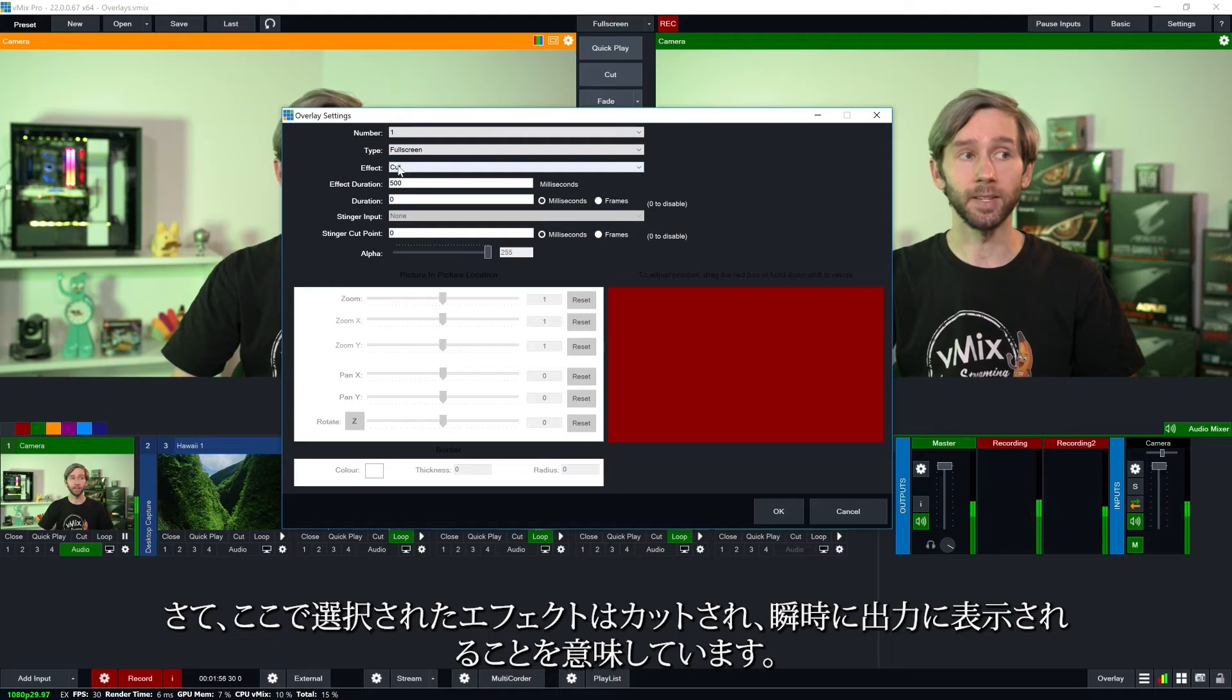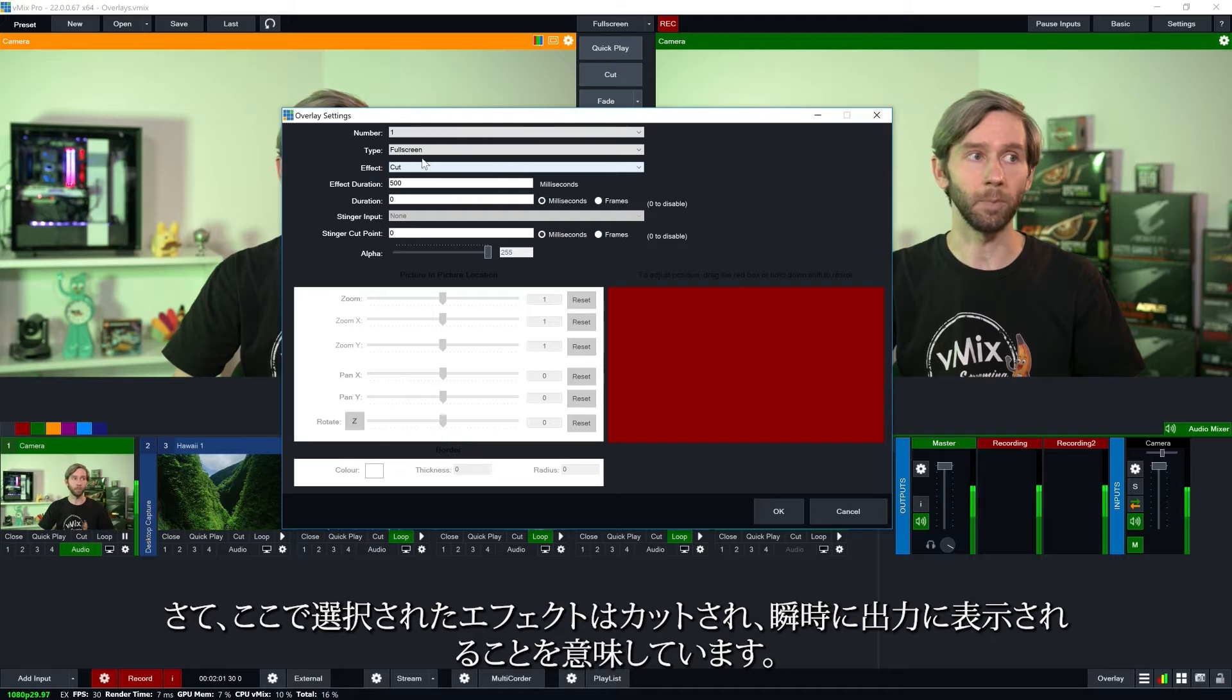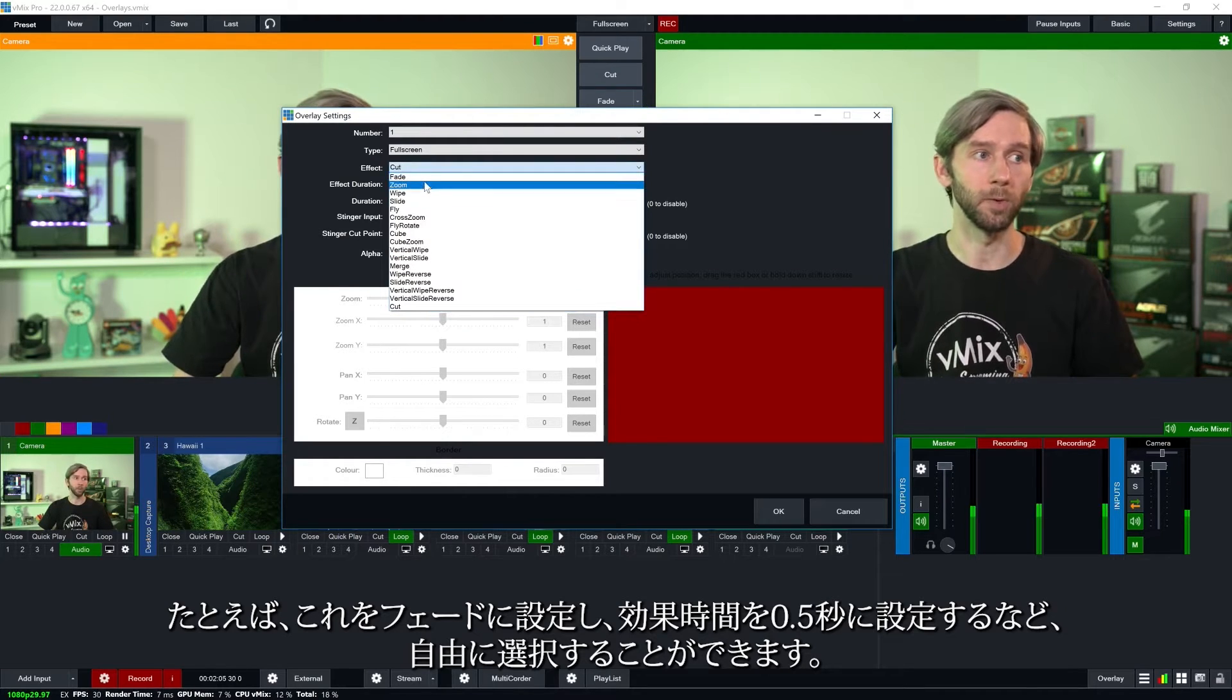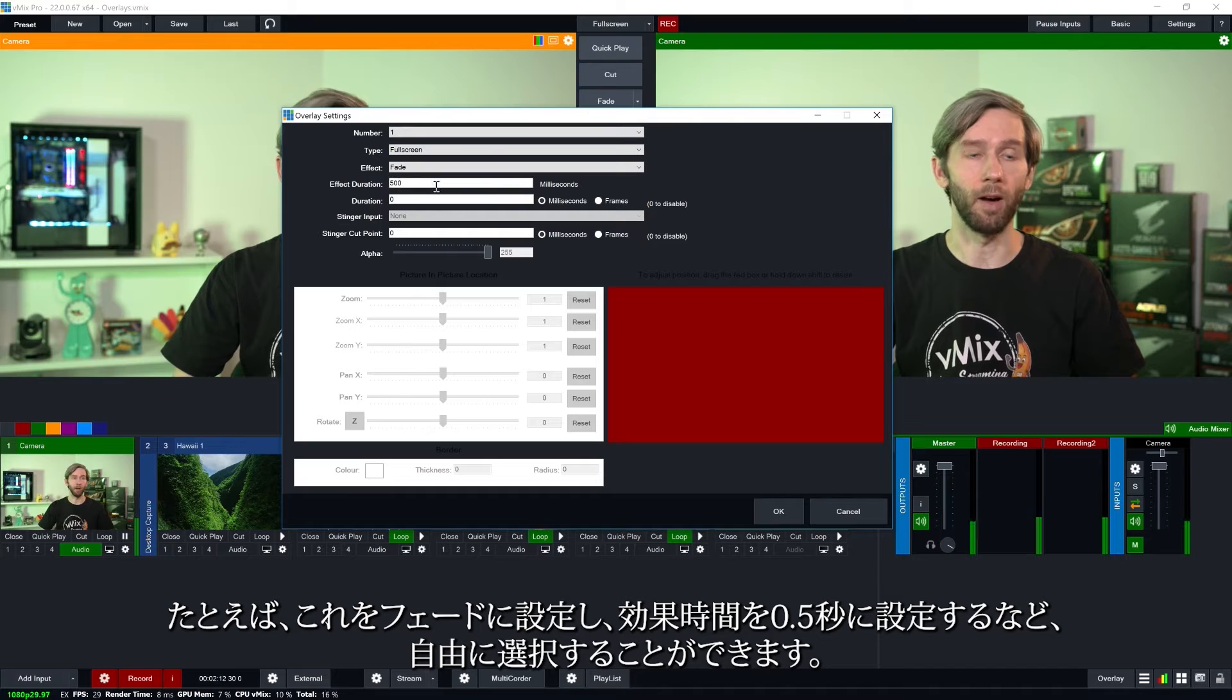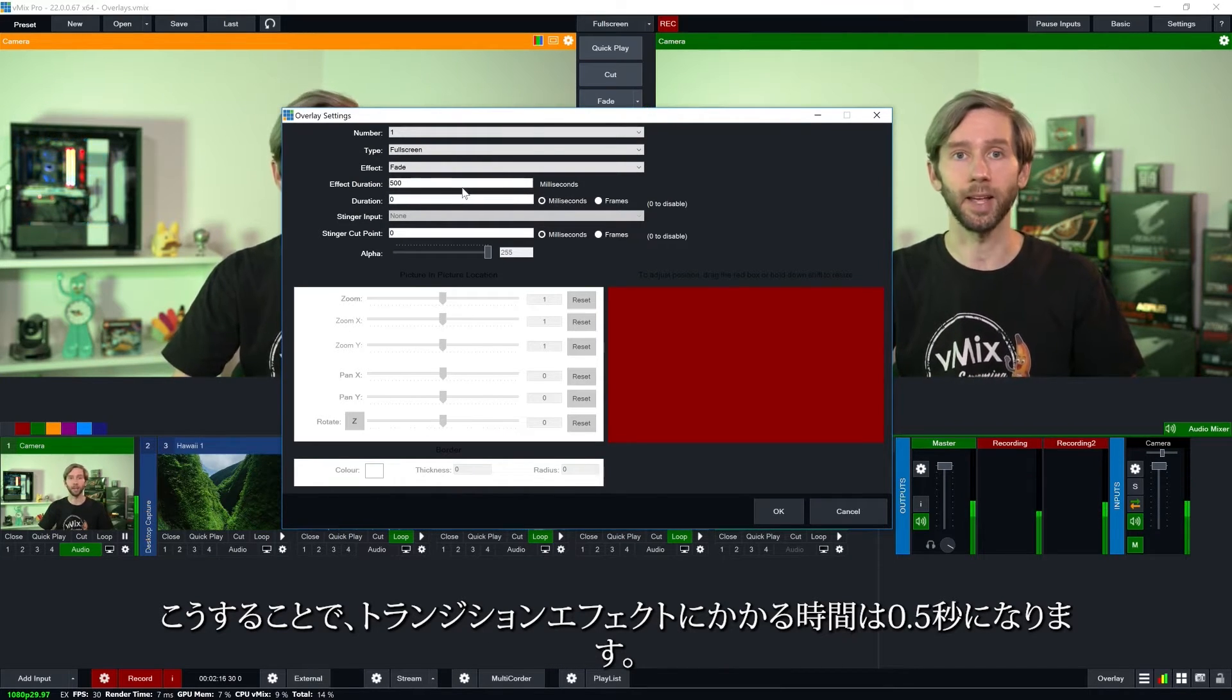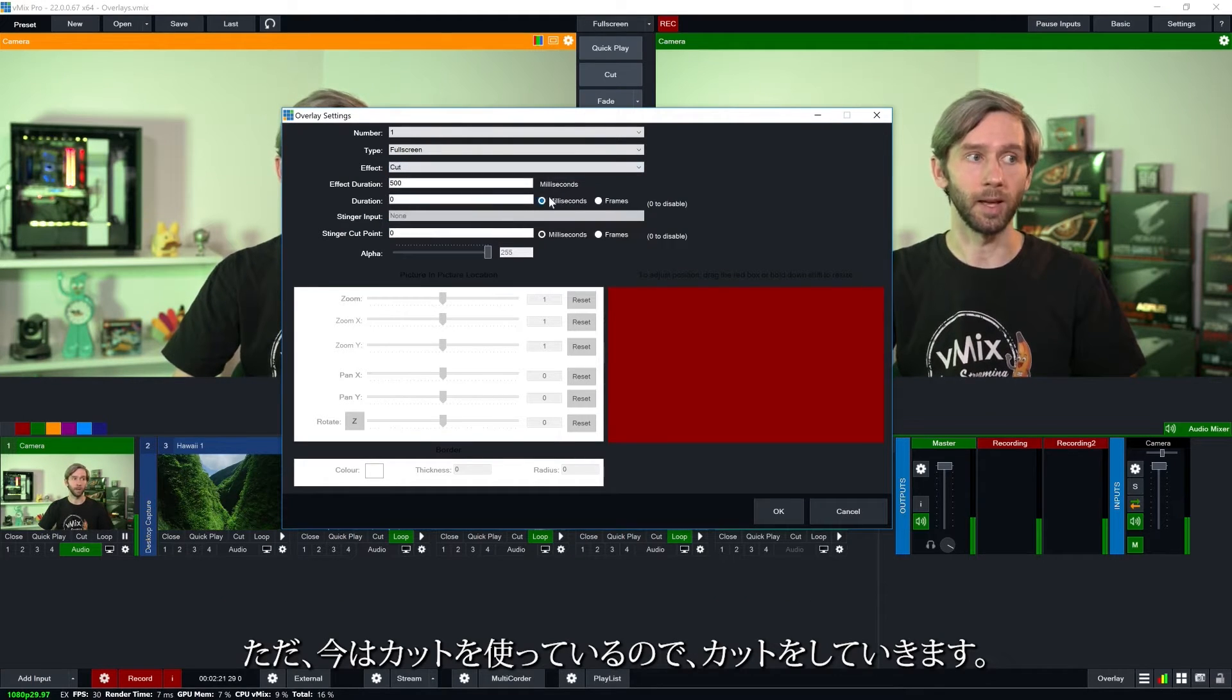Now the effect that's selected here is cut which means it's instantly going to be shown in the output. Now I can change this to something like a fade, a wipe, a zoom and then adjust the effect duration. For example I could set this to fade and then I could use the effect duration of 500 milliseconds or anything that I want to choose there. So that's half a second that the transition effect will take. But I just want to use a cut.